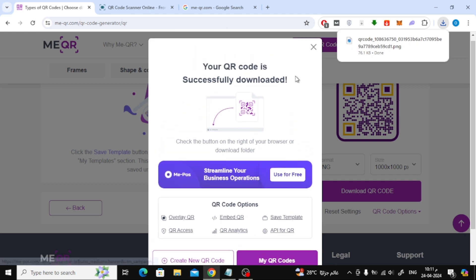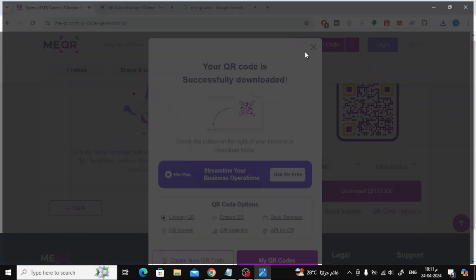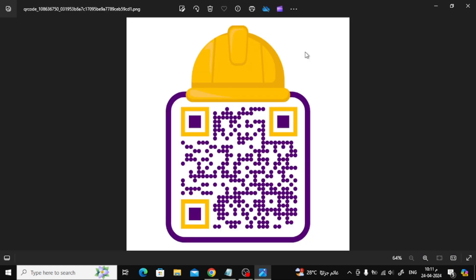Let's open the QR code image and see the result together. As you can see, this is the QR code ready to use. If we scan it with the camera, the image link will open directly.